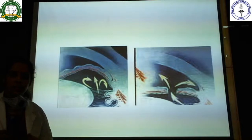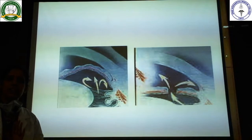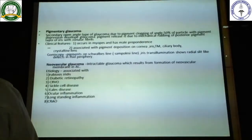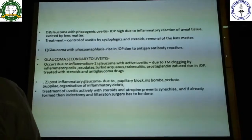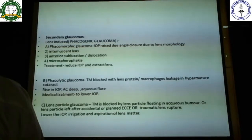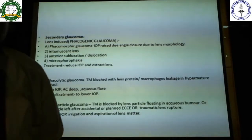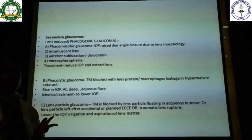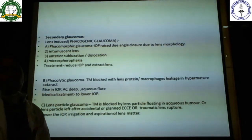Good afternoon students. Again I am starting with glaucoma. We had almost completed primary open angle and secondary open angle glaucoma. I started with lens induced glaucomas and this is what we had discussed last time - what are lens induced glaucomas and how do we manage them. In lens induced glaucomas the most important topic which is must know for you all is phacomorphic and phacolytic glaucoma.